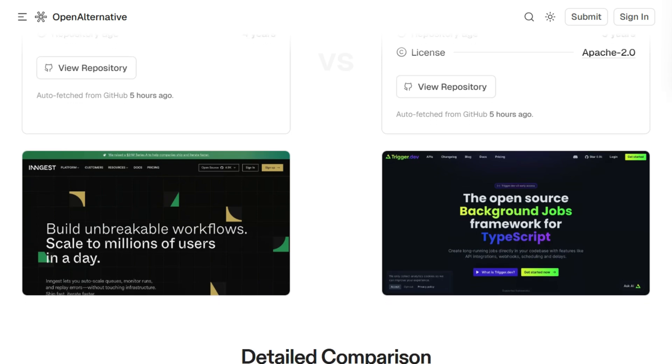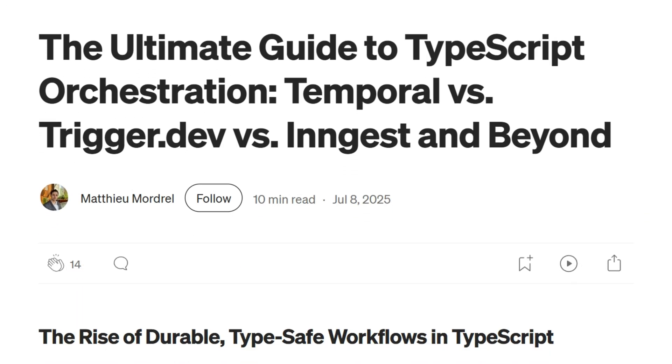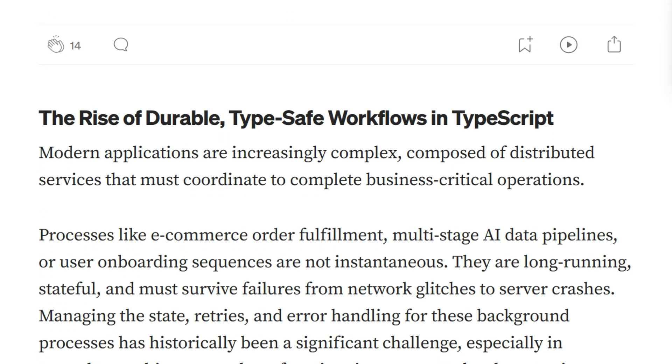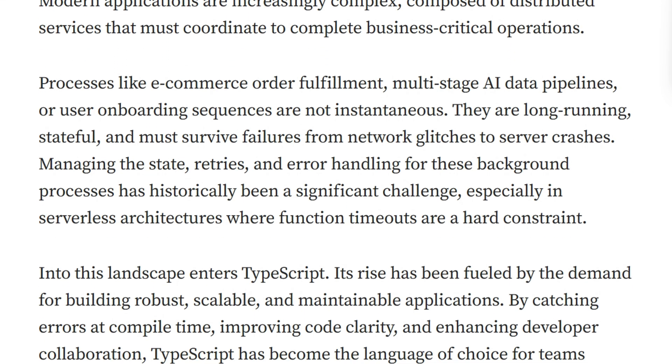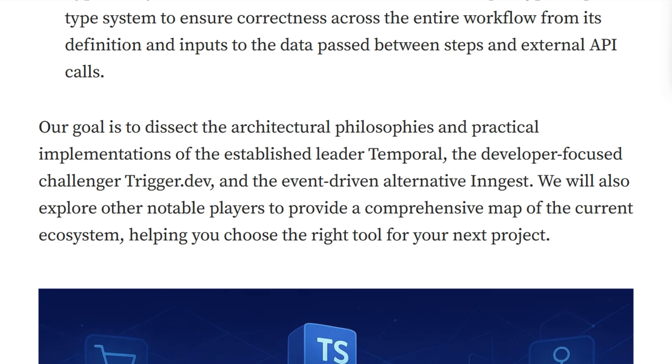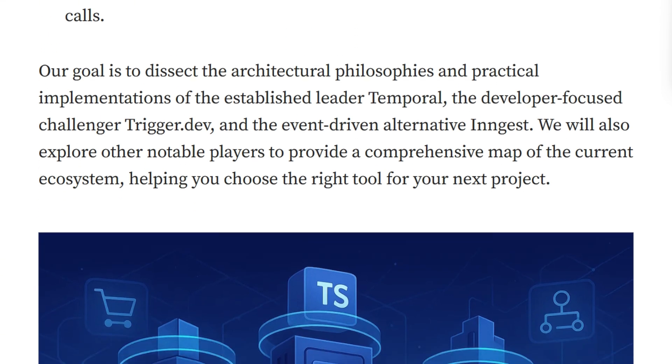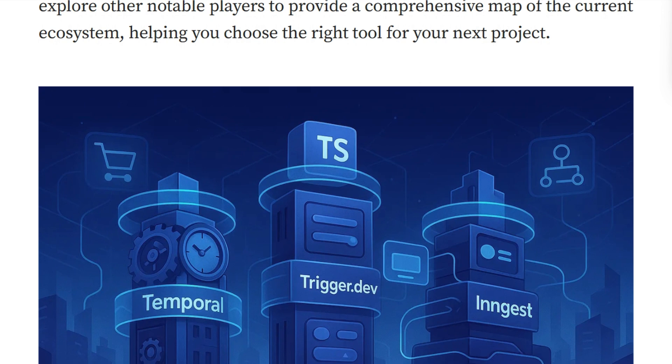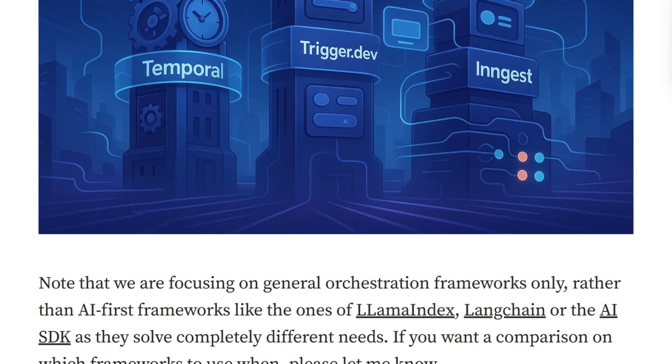The architectures are completely different in their fundamental approach. Ingest treats workflows as event-driven, using step-based functions where each step persists if successful. Your code runs wherever you deploy it, serverless or your own servers.